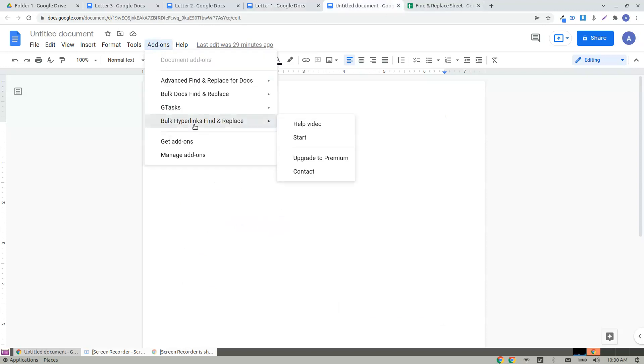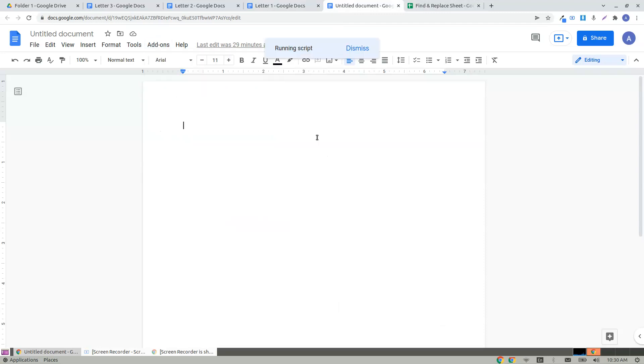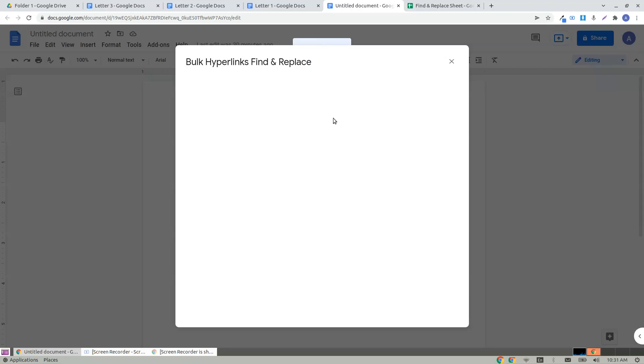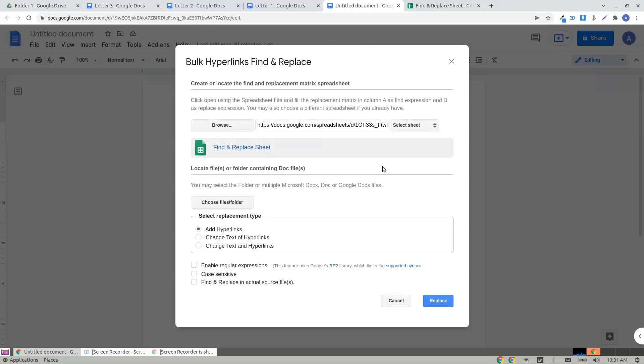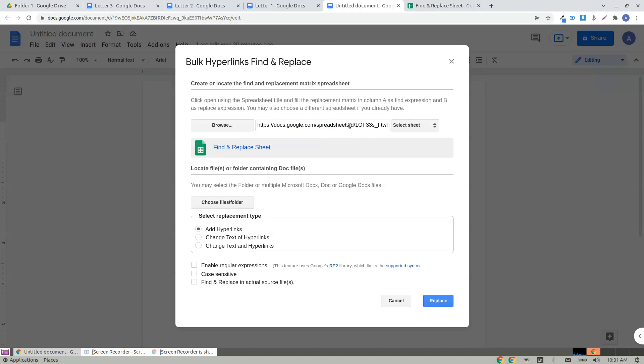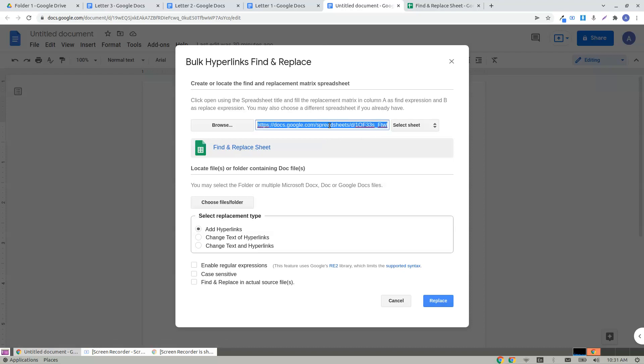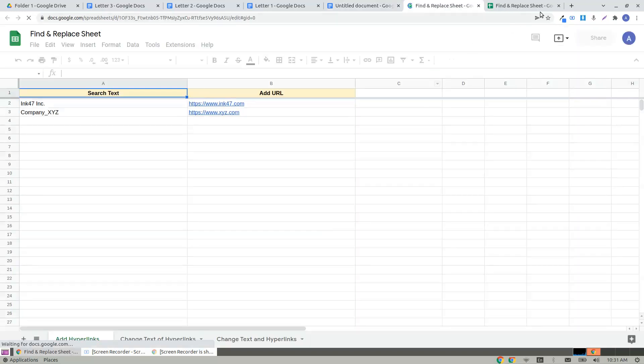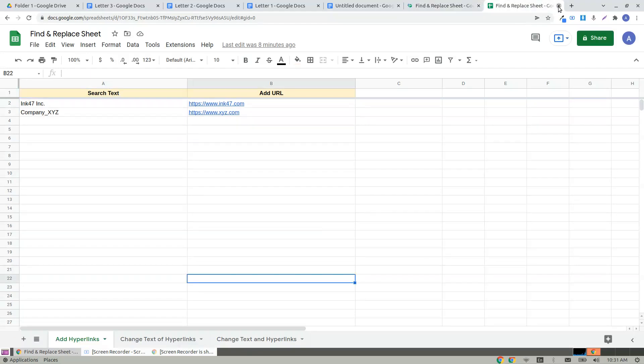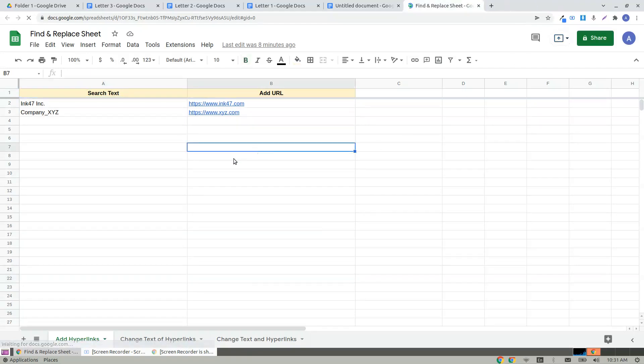To open it, click on Bulk Hyperlinks Find and Replace, click to start. As soon as you open, you find the find and replace sheet auto-created. You can either copy this or you can click on to find and replace.